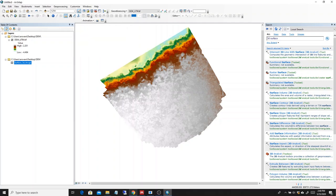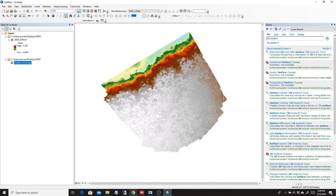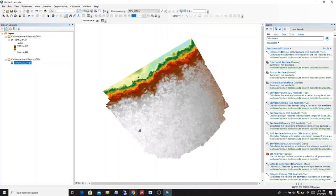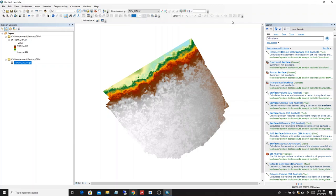So to do this with ArcGIS, you need, of course, an ArcGIS license. I did this with the license of the University of Bremen. And you need a 3D analyst license.